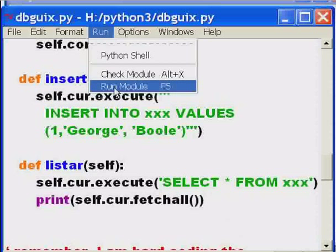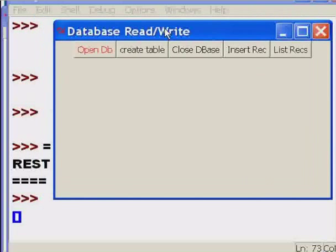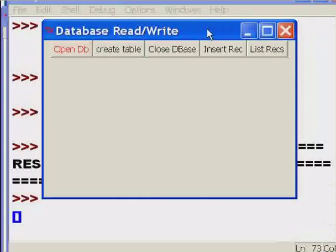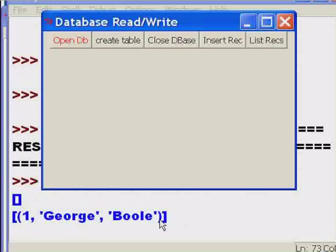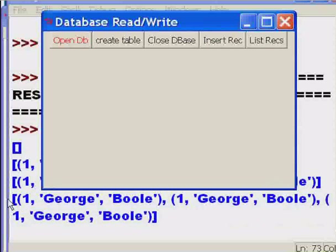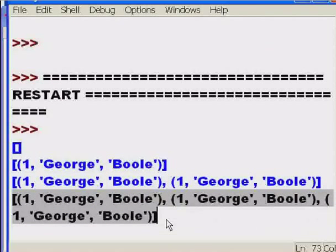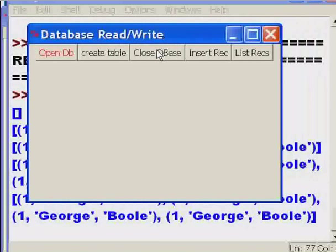It's now time to run the database program. I click run module and up it comes. I open the database, create the table, and list records — there are no records, zero right now. Let's insert a record, then list records — I get George Boole. I insert again and list — two George Boole records. Insert once more and list — one, two, three. Then I close the database.